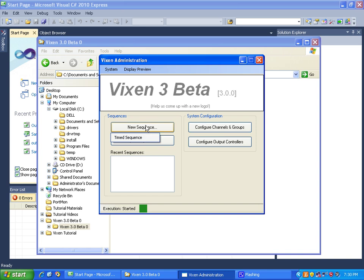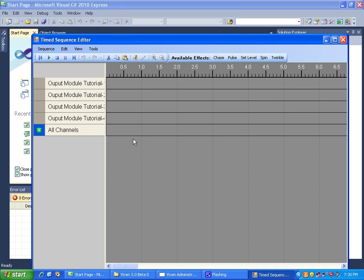Let's open up a new time sequence and discuss what an effect is. If you remember from the output module tutorial, output modules receive a series of commands that were created from an effect module. So when we're creating an effect module, we are creating a series of commands and assigning them to the channels.